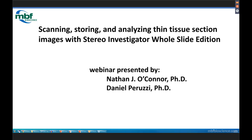Good afternoon to everyone. Welcome to today's webinar: Scanning, Storing, and Analyzing Thin Tissue Section Images with Stereo Investigator Whole Slide Edition. My name is Dan Peruzzi, and I'm joined today by my colleague, Nate.